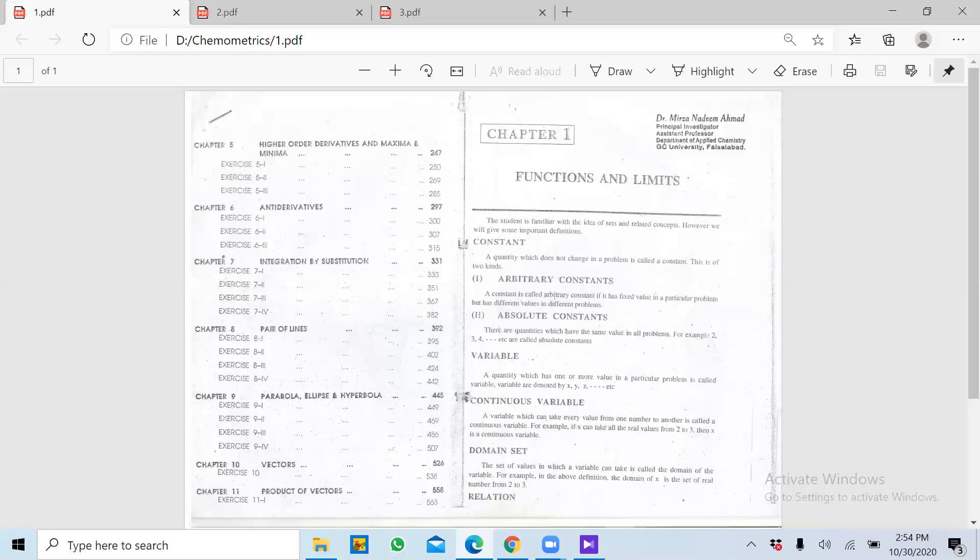Then we have variables. Variables jaise aapko pata hai X aur Y — ya agar hum Boyle's law ki baat karein to usmein pressure aur volume yeh variables hain, aur constant jo tha woh k tha. To isme jo variables hain inko hum X, Y bhi kehte hain normally. Isme ek jo hai woh independent variable hota hai aur ek jo hai woh dependent variable hota hai.